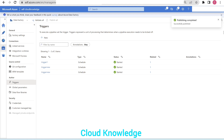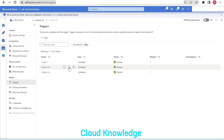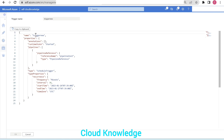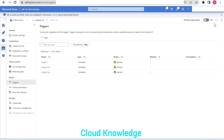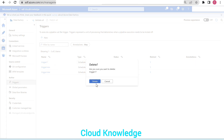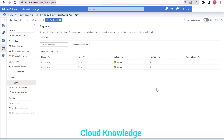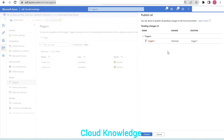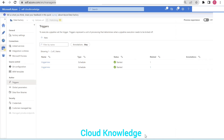Publishing completed. Now we can see 'trigger new' is created. If we open the JSON it shows trigger new running after every 30 minutes, attached to pipeline test. Since trigger new is created to schedule after every 30 minutes, we can delete trigger one — click the delete button and delete it — then publish the changes again.